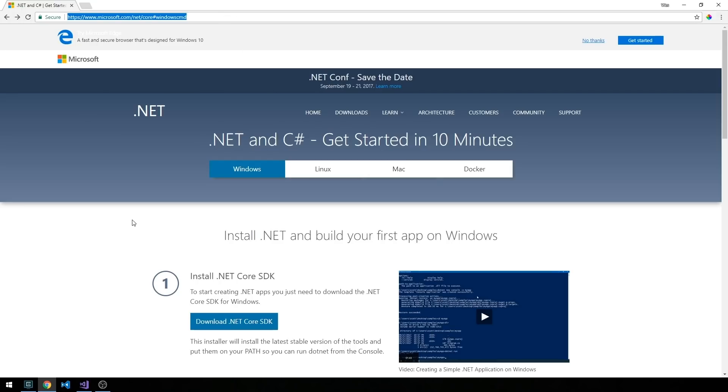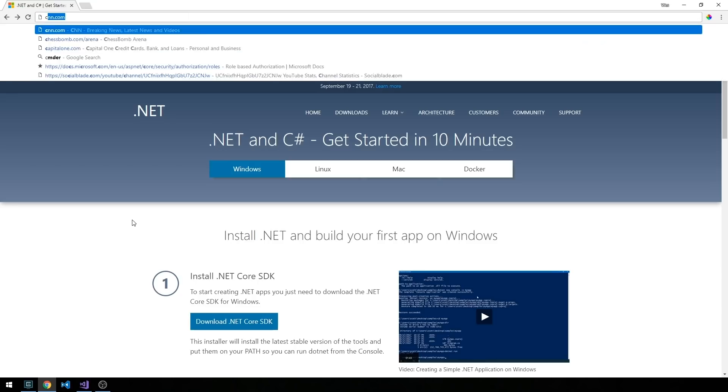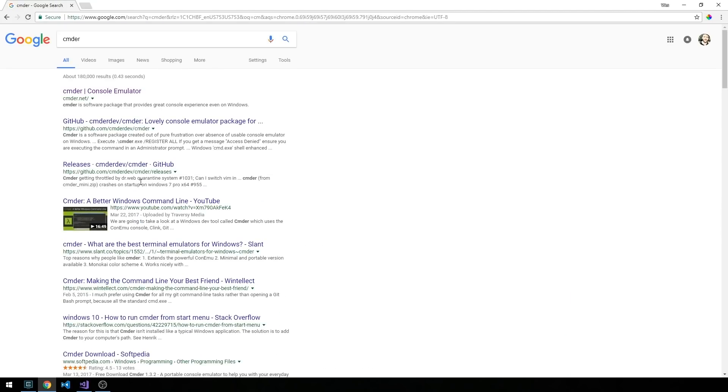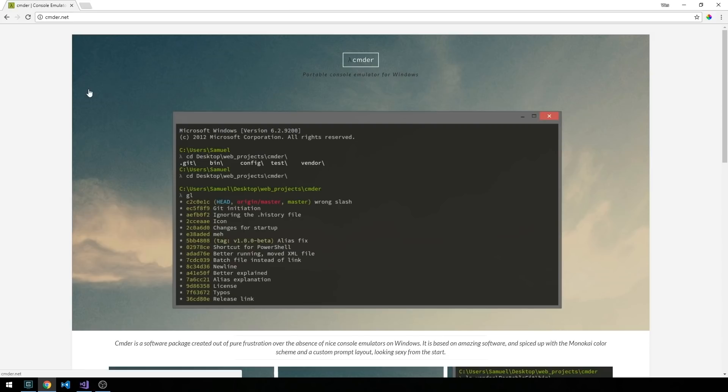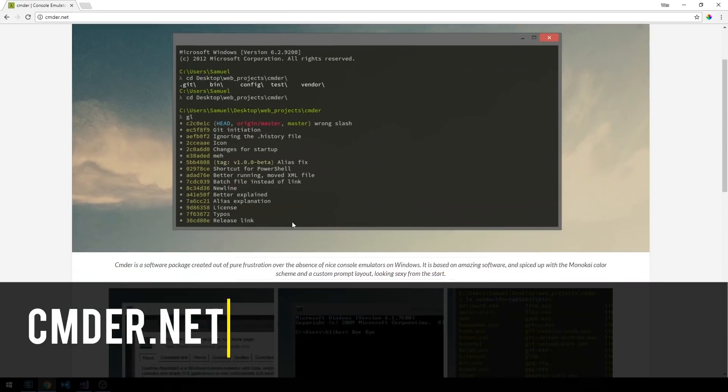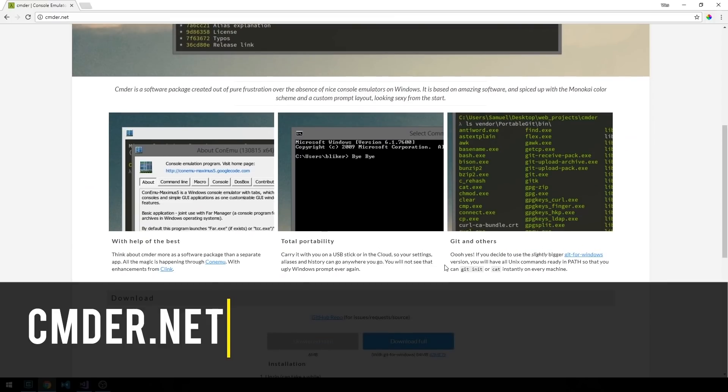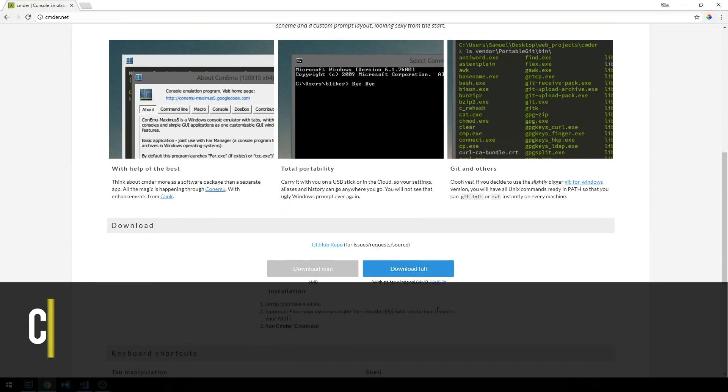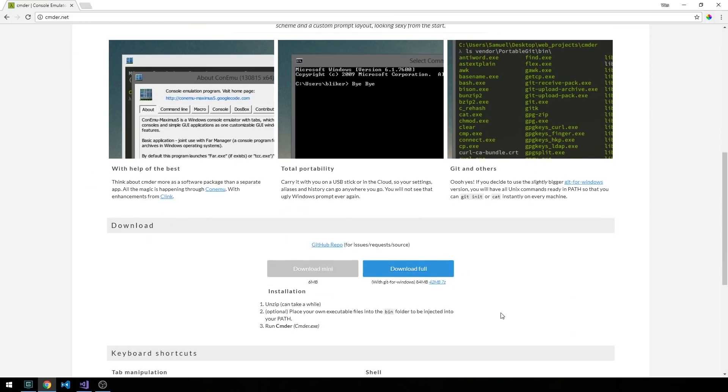I should also note that the terminal that I'll be using in this video series is called Commander and you can check that out over at cmder.net if you're on Windows. This is a really nice console emulator. It's going to allow us to actually run bash commands which is a nice alternative to PowerShell, especially if you're coming from a Unix background or if you just prefer the Unix command set.